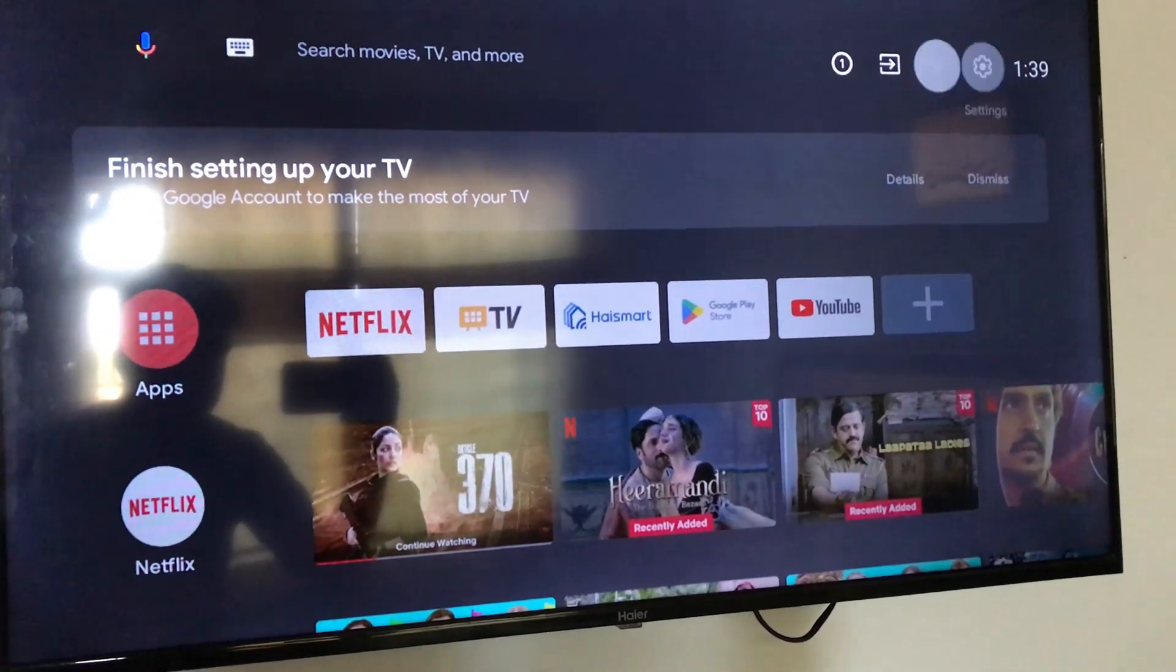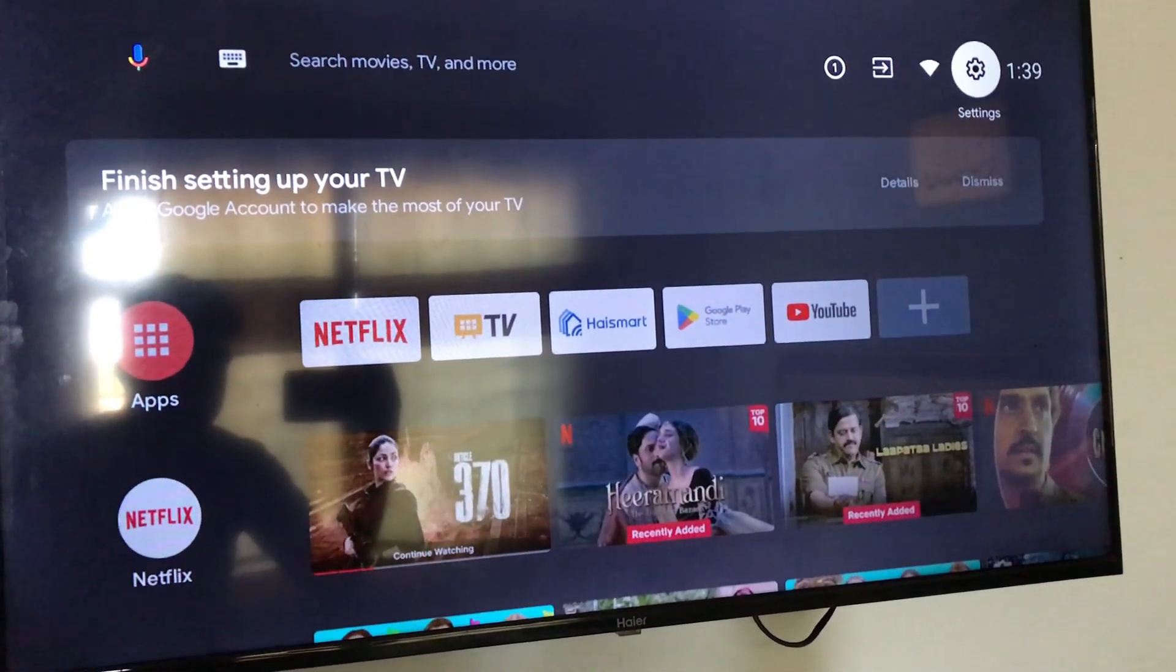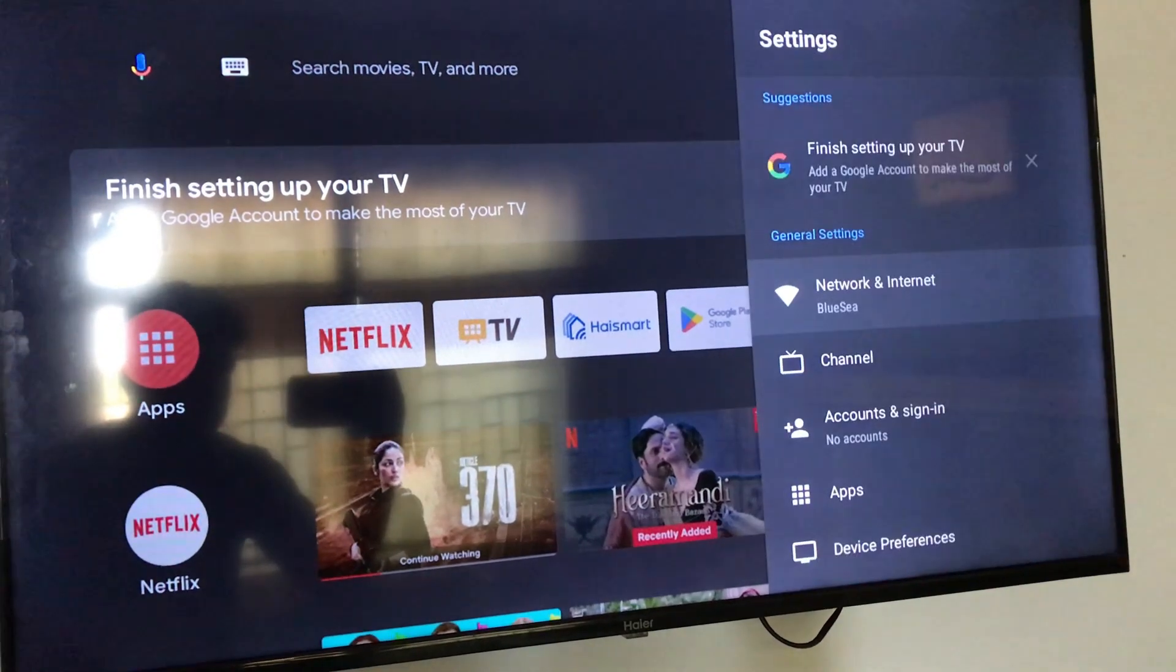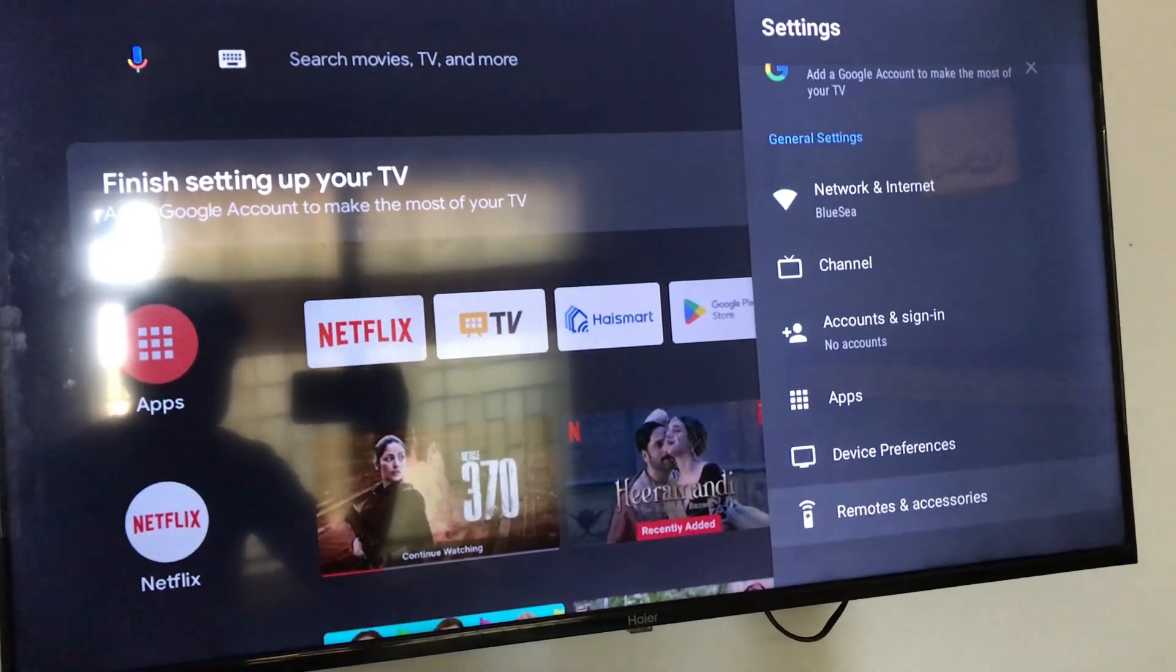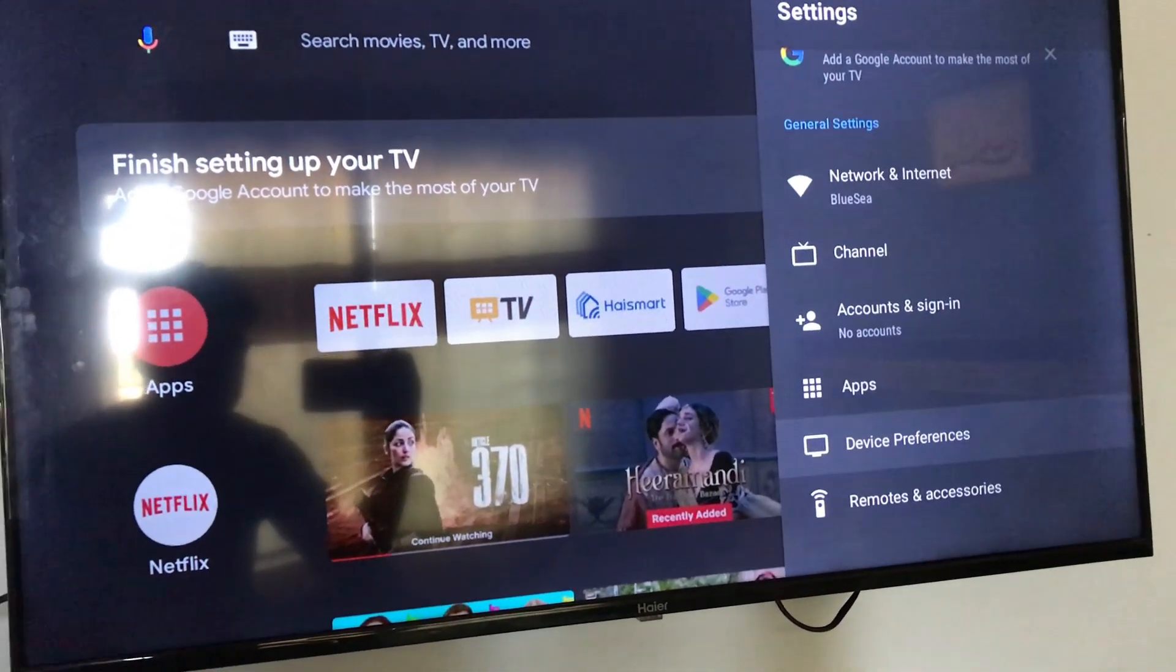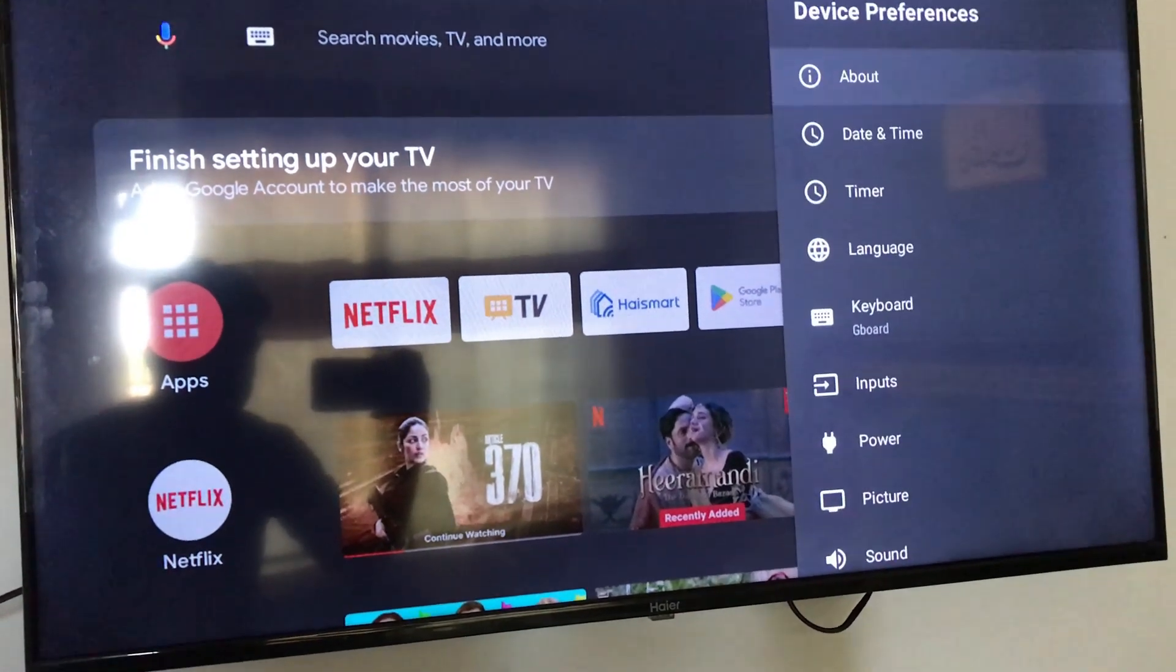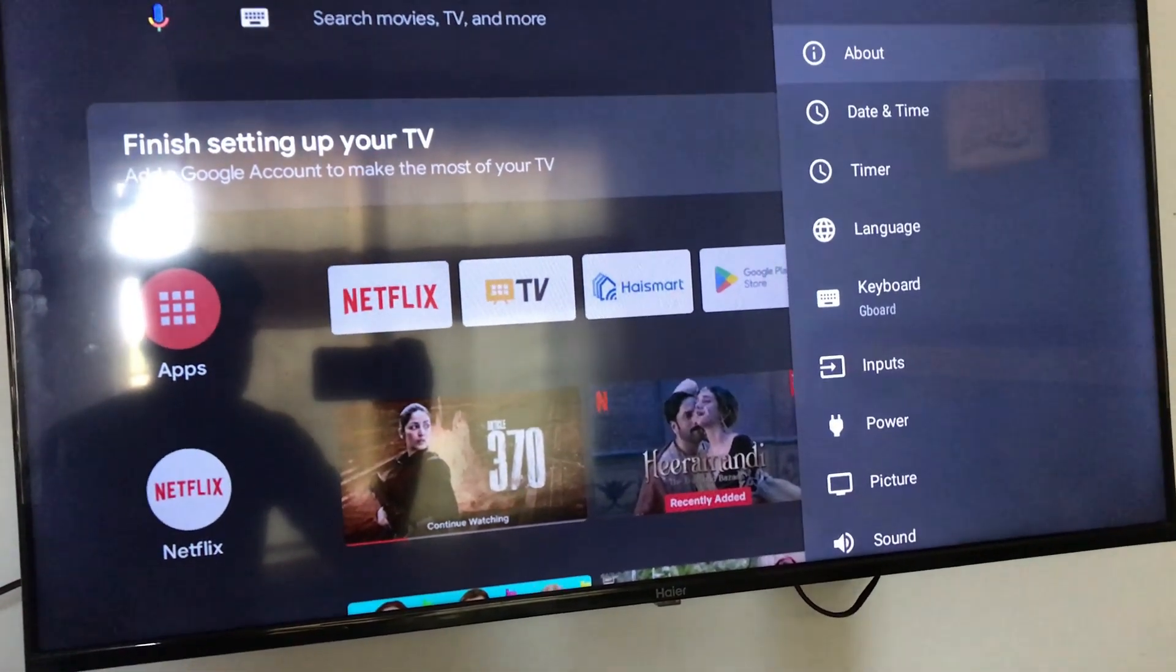For this you have to go into the TV settings. Then go down to device preferences. Then select about.